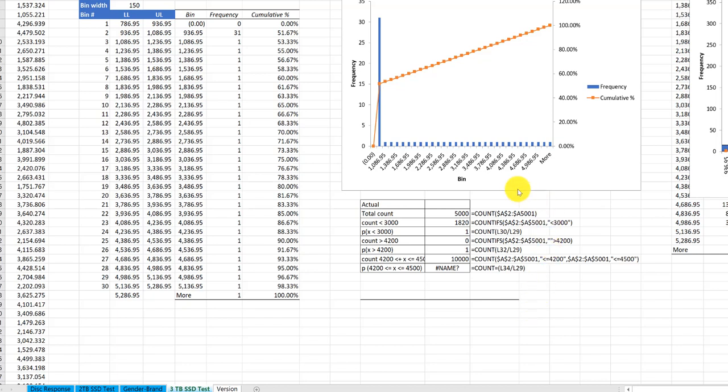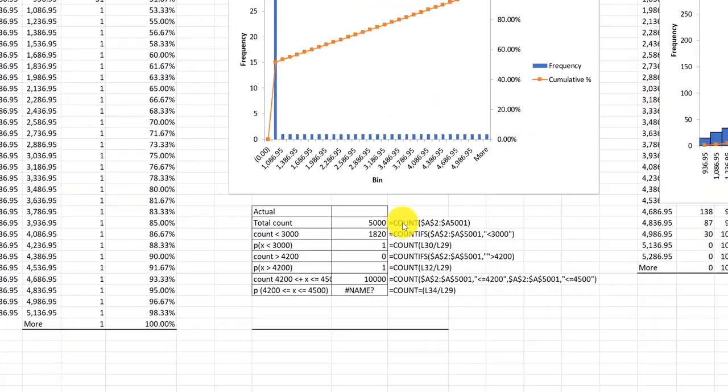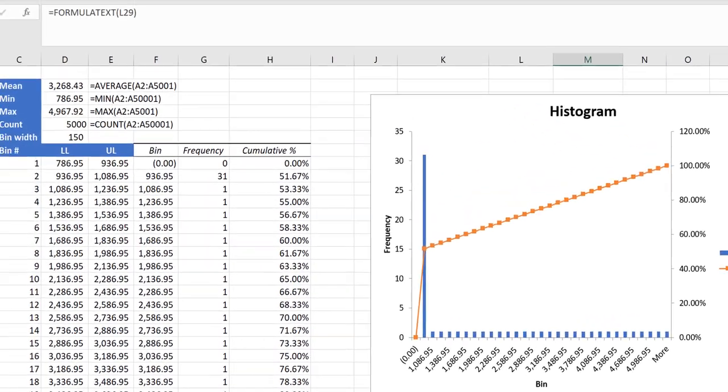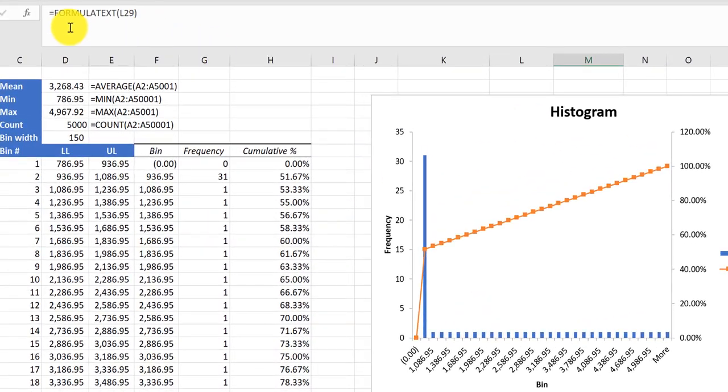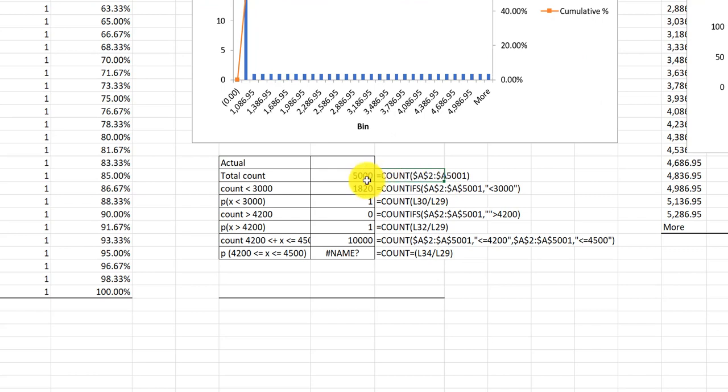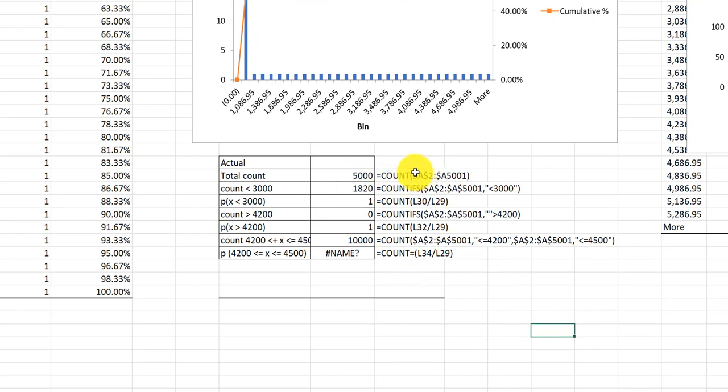We're going to look at the way that you've got your counts here. Now I've gone ahead and used the formula text function - remember that's the formula up there. Type that in and then give it the cell reference, and these are the formulas we have there.